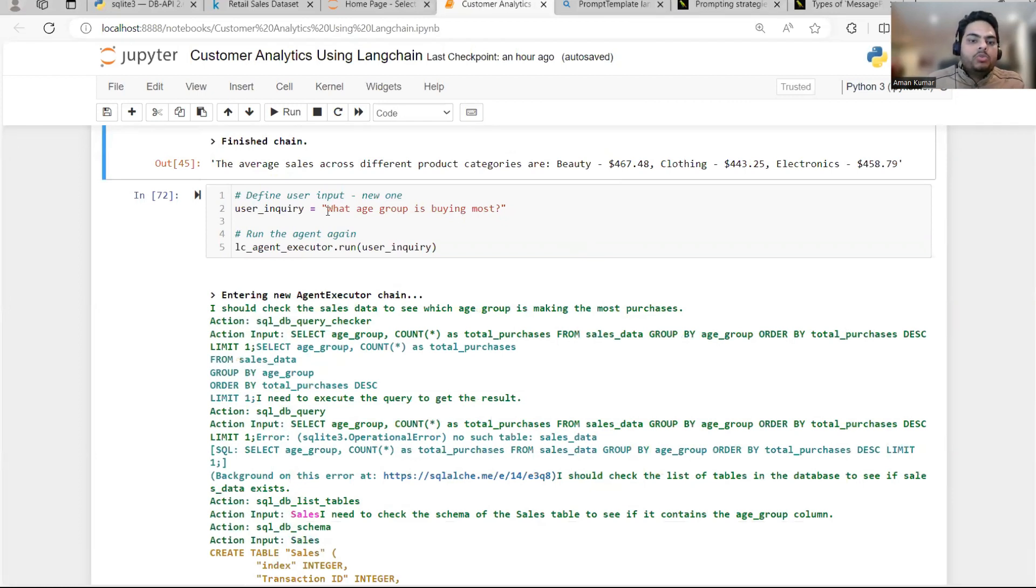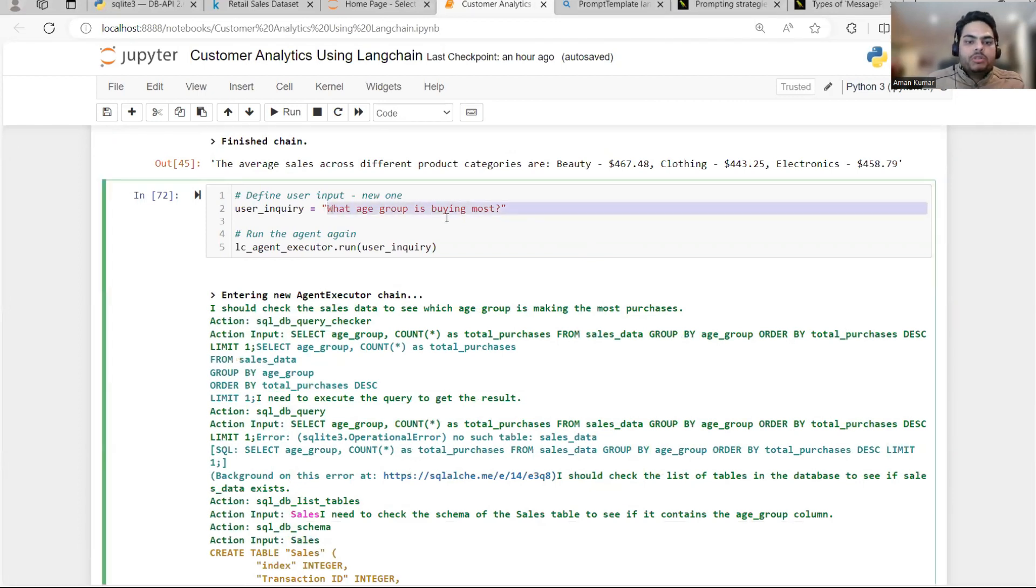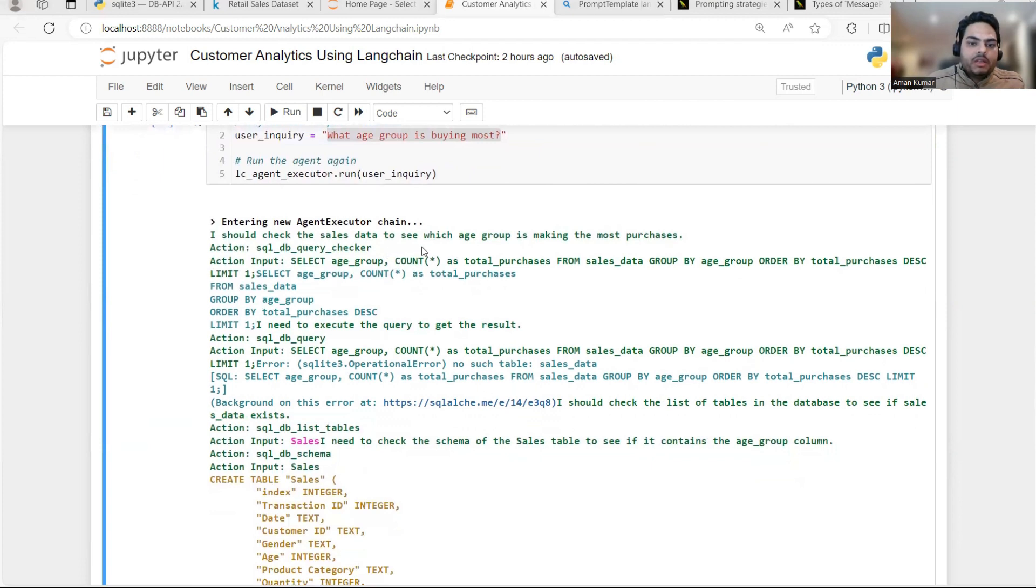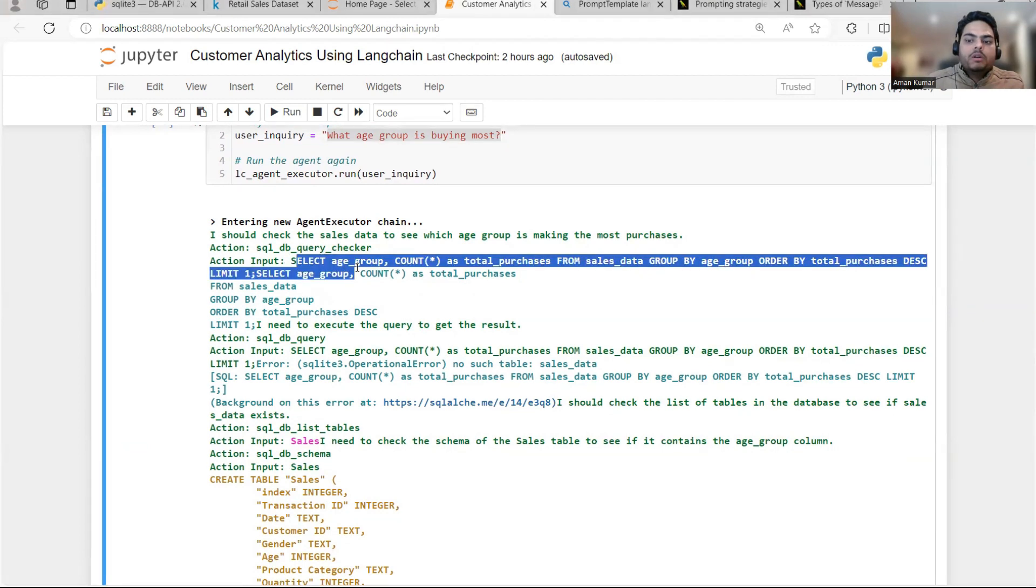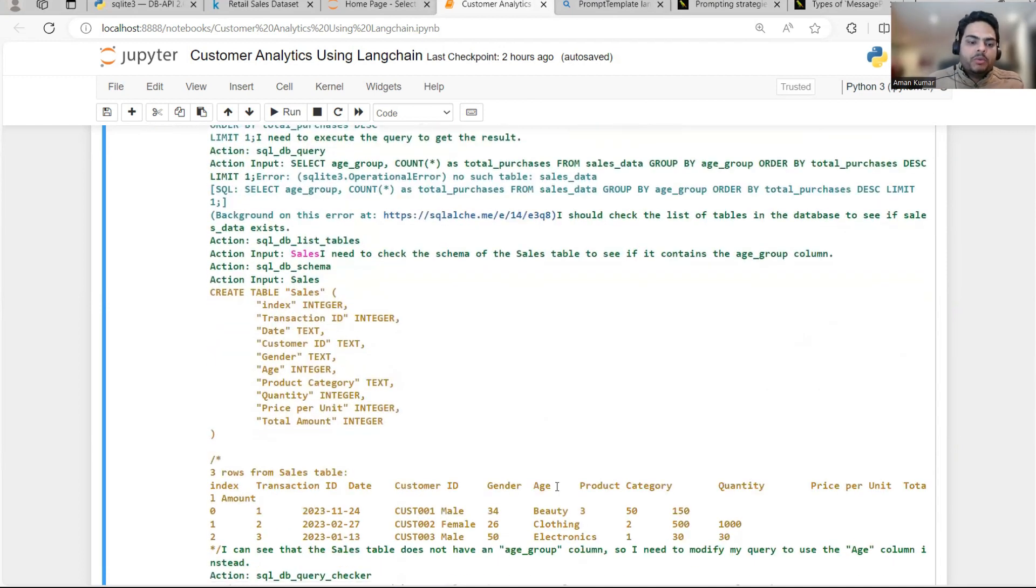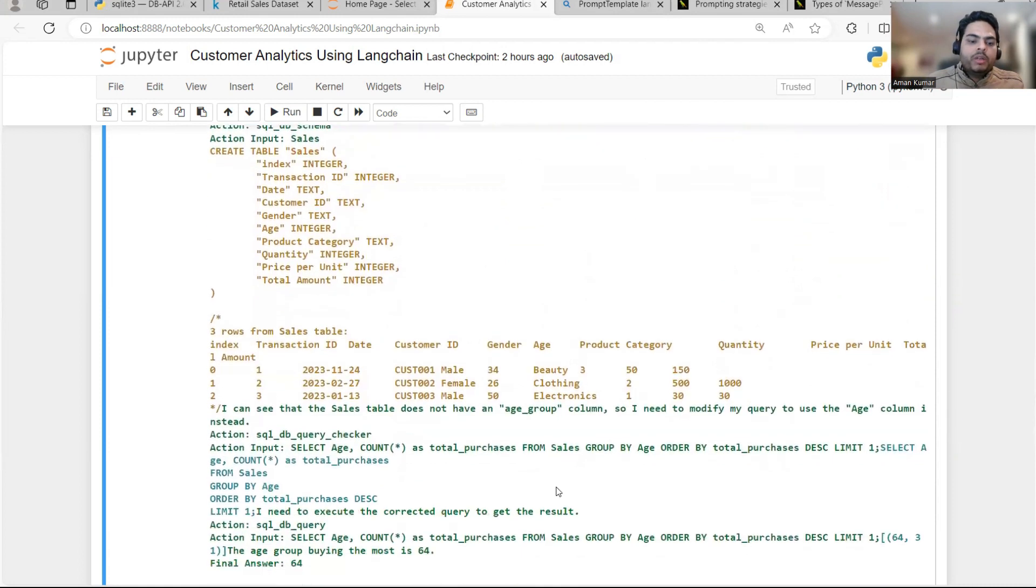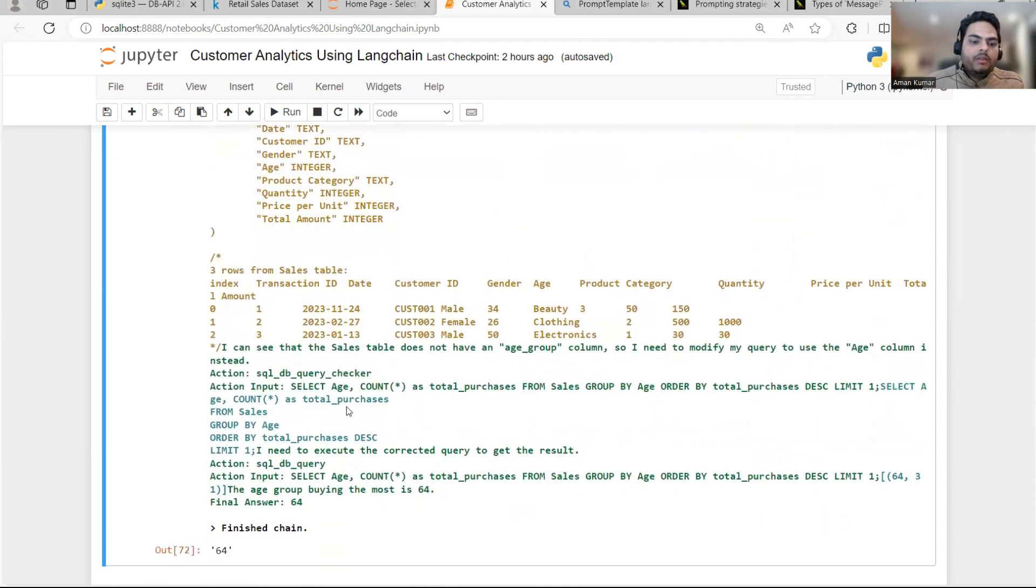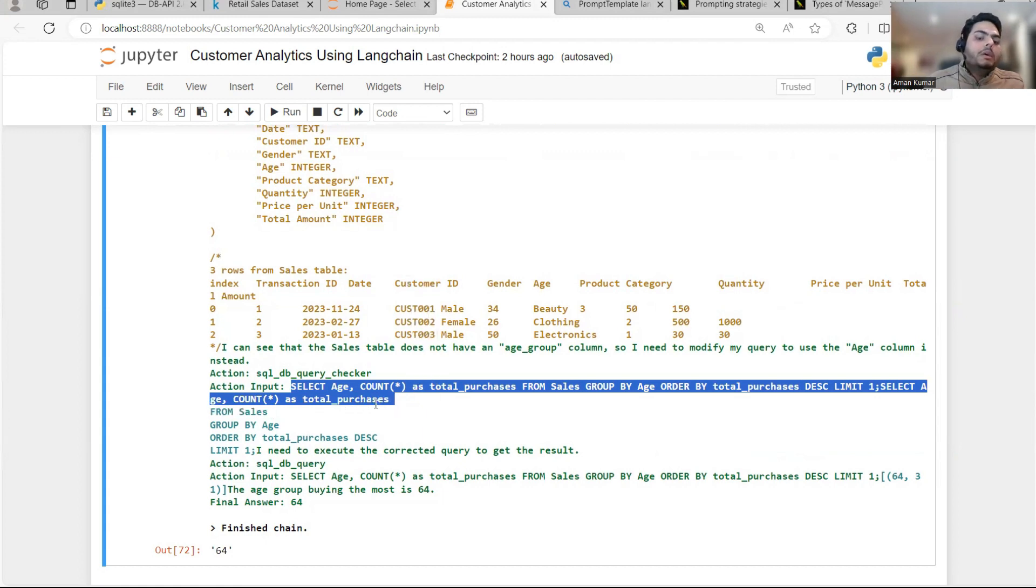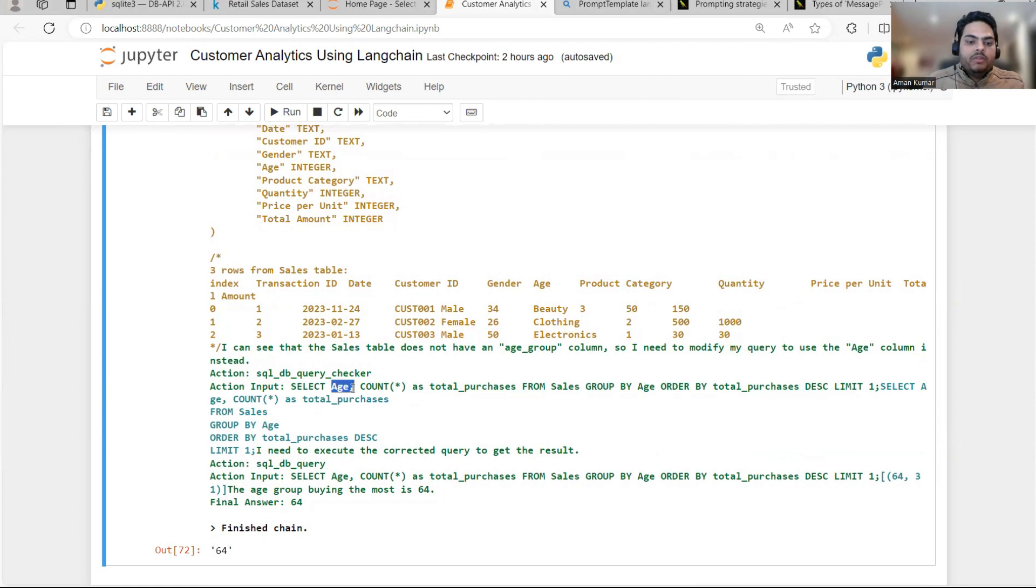Going back to the next query, what age group is buying most? Now this one is a little difficult one because age group is not a direct column. So what the query is going to do is it is going to create. Let's see how the query is created. I should take the sales data to see which group is making the most purchase. So initially first it will go and it will create this from sales data. Again, it will not find the sales data and it will go back to sales table, but still in the sales table. Also, the query it will run is select age count star from total purchase group by and then it will take the top one. So I'm asking for age groups, but it is giving me age.